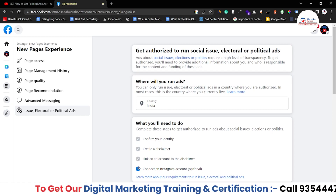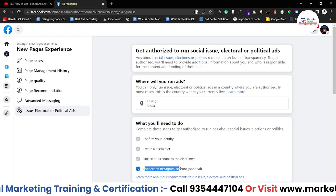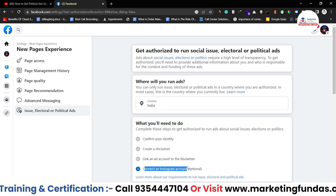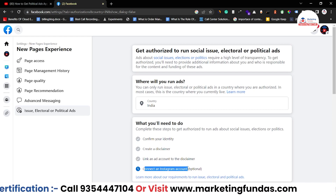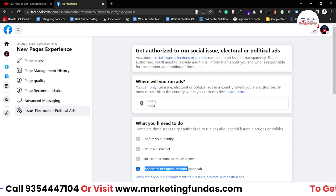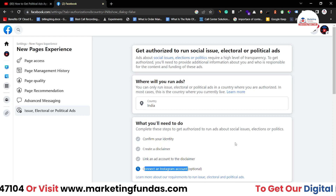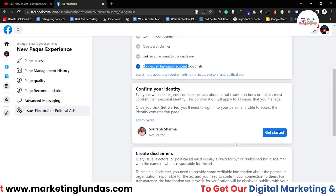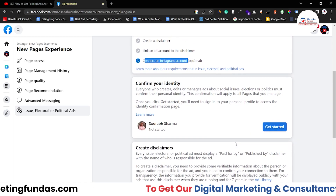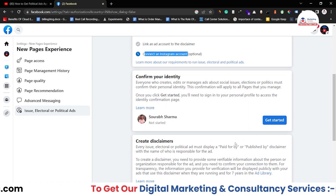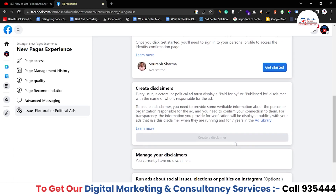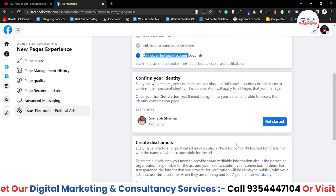The fourth option is optional: if you want to run ads on Instagram, then you have to connect the Instagram account as well. Now, if we scroll a little bit down, here are the steps which we have to complete one by one.